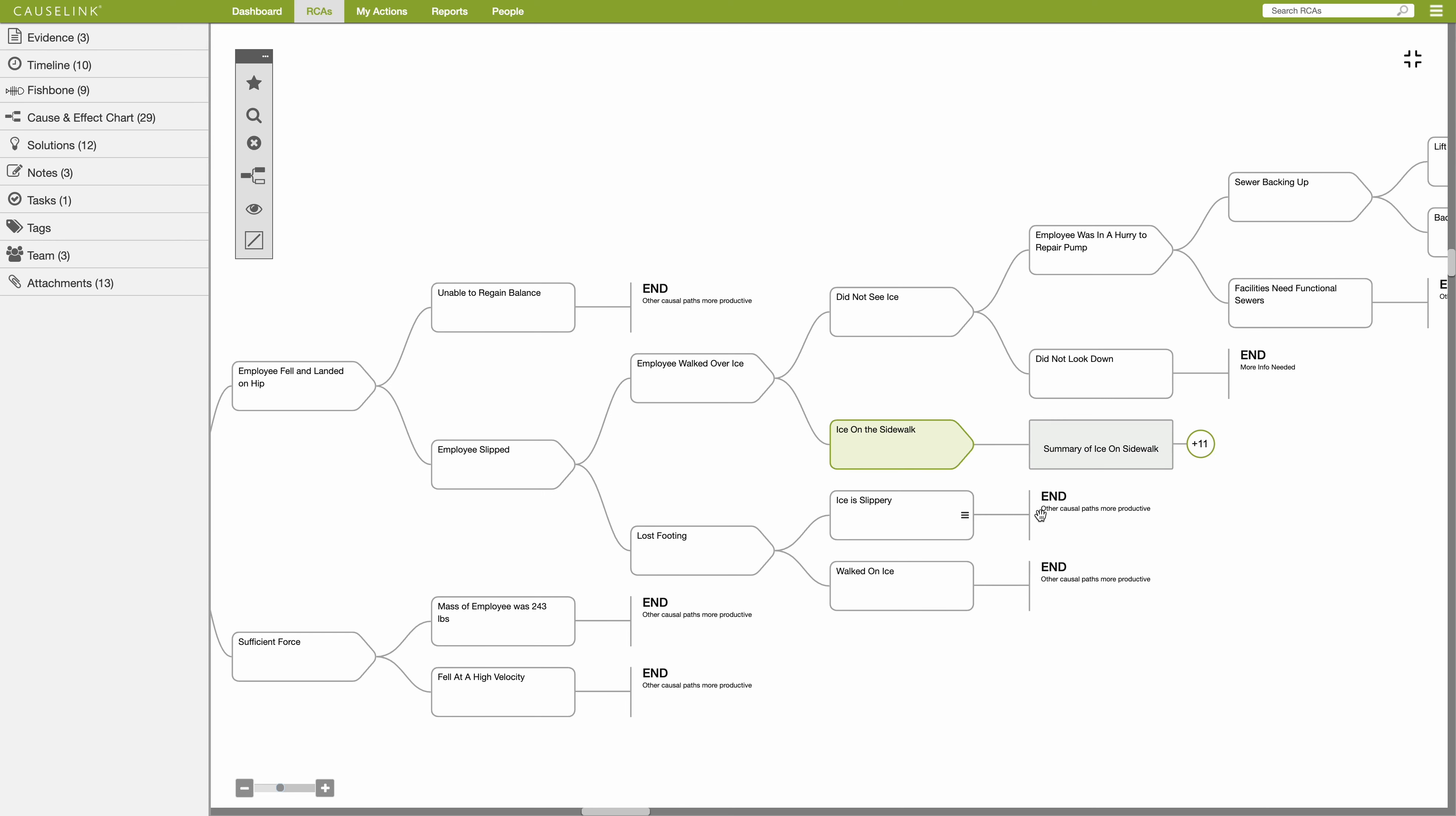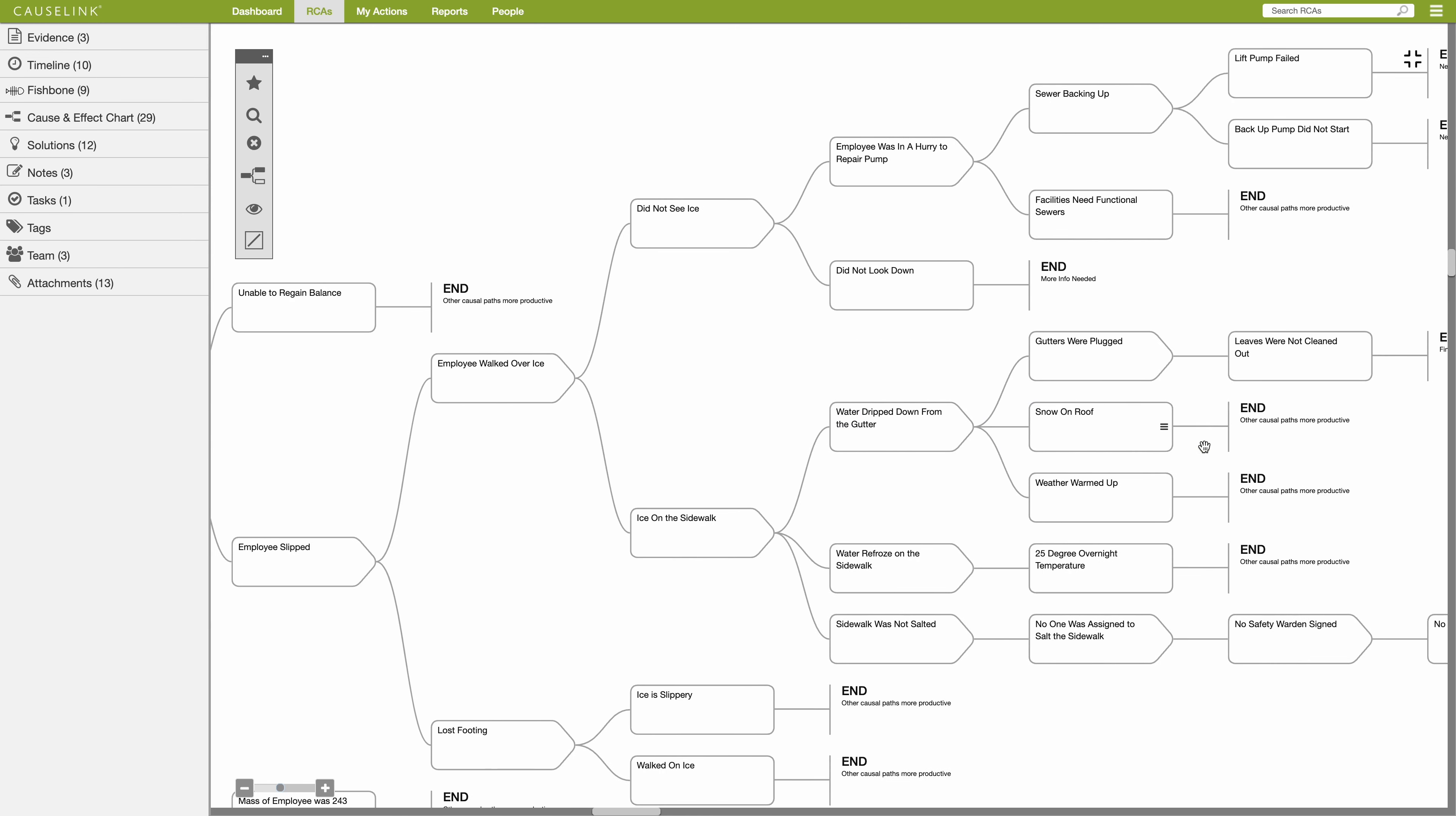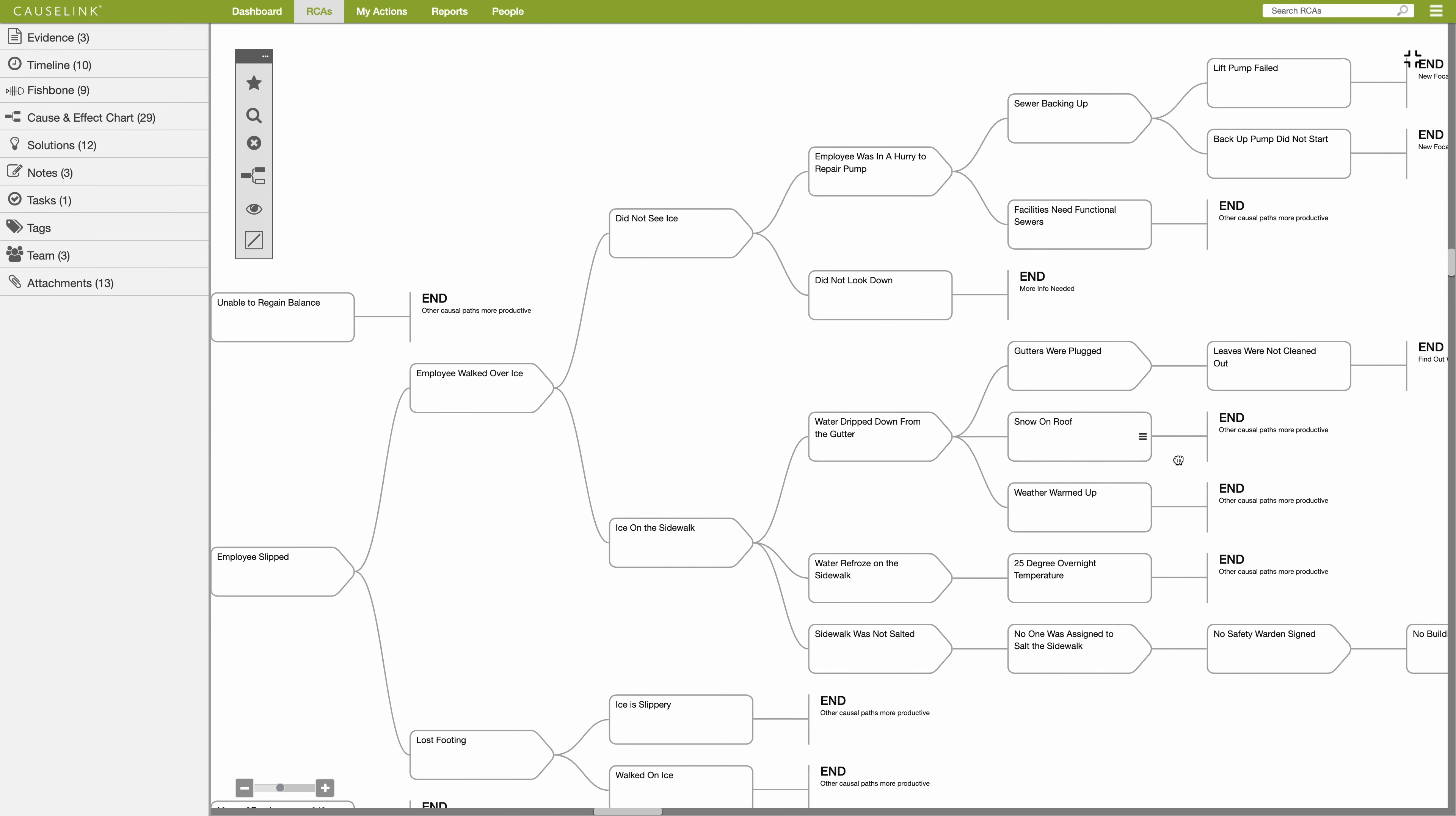To expand the collapsed cause path, hover over the collapse circle and either single or double click to expand one at a time or all at once.